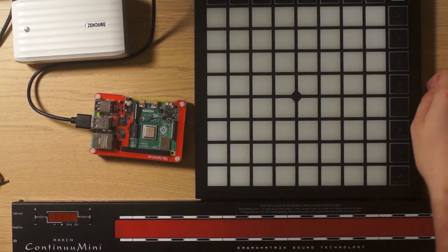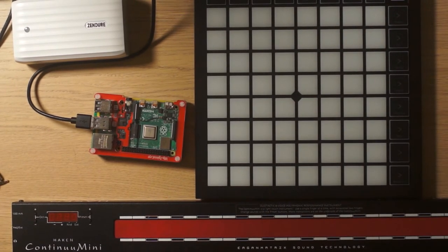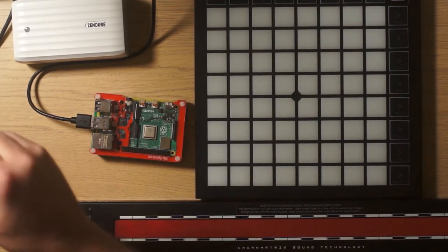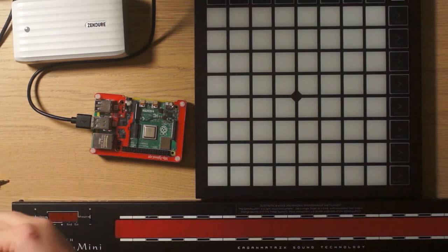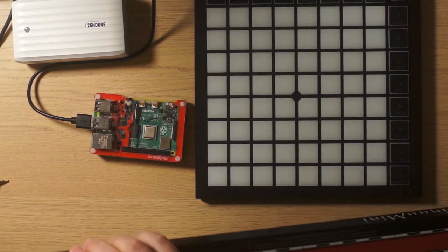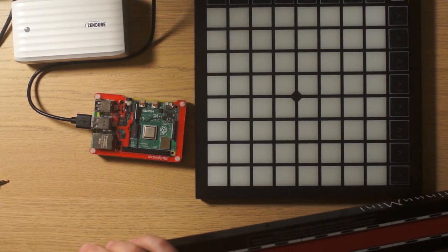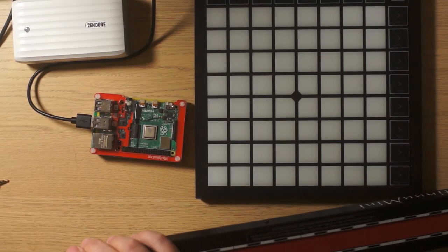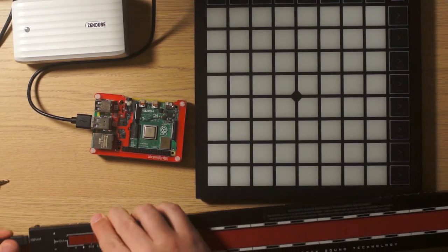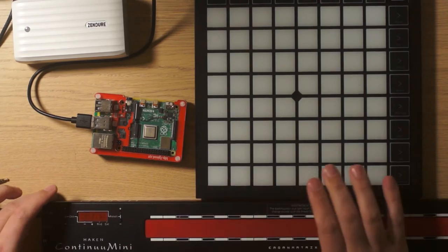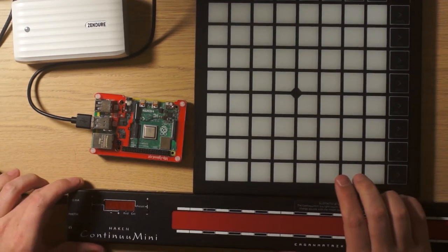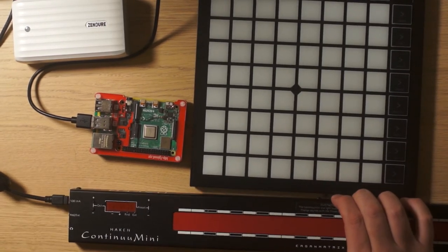Here is the Launchpad X. Here is the Continuum Mini.